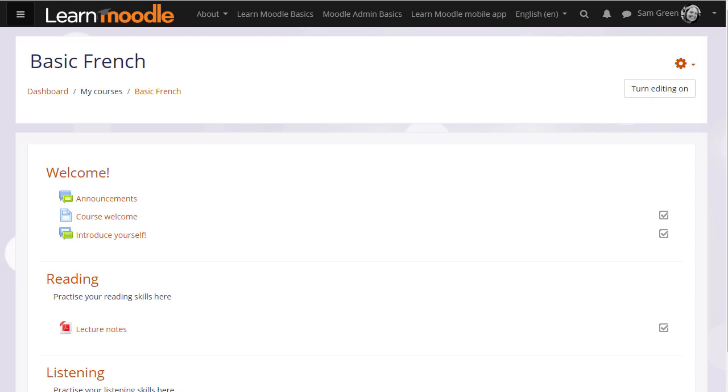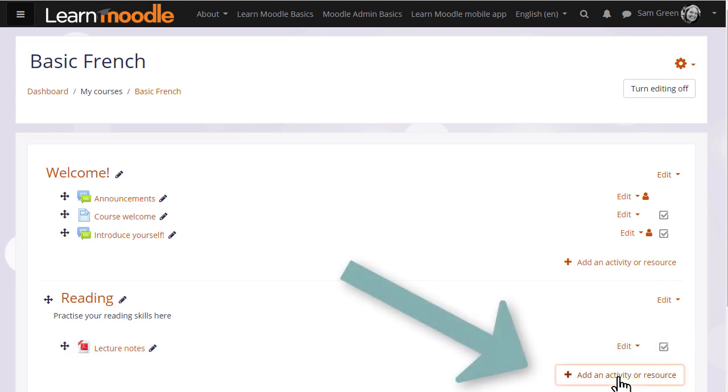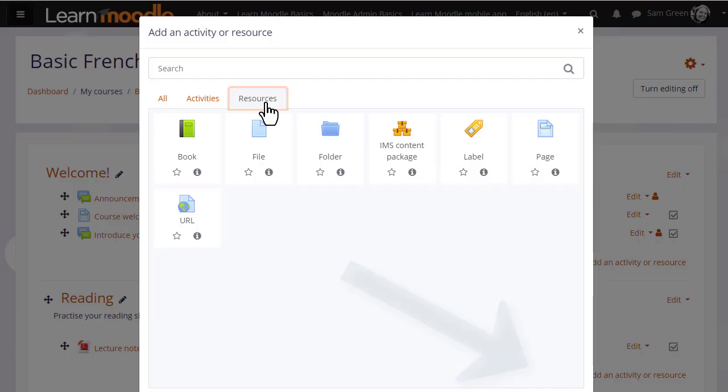If you can't use drag and drop, this next method uses Moodle's activity chooser and file picker. To upload files this way we need to turn on the editing, then in the section where we'd like to upload the document we click the link add an activity or resource.